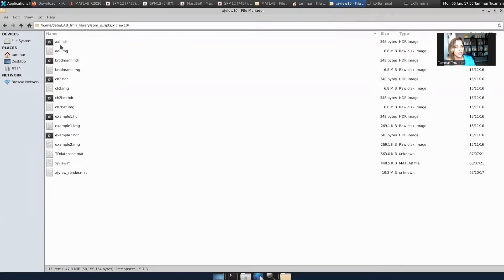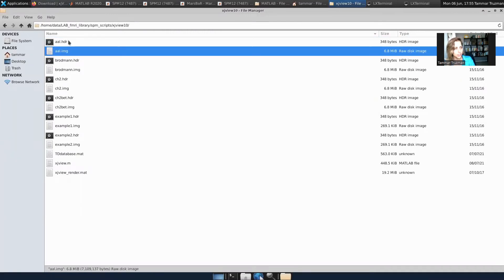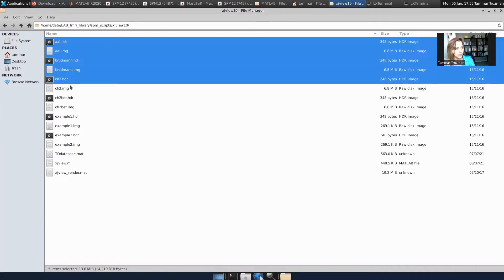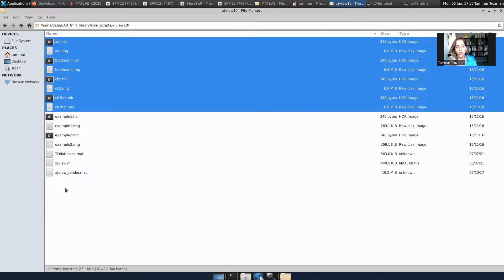I took these files: AAL header and image, Brodmann header and image, CH2 header and image, and CH2bet header and image. And I have to either transfer them or copy them to the canonical folder of SPM.